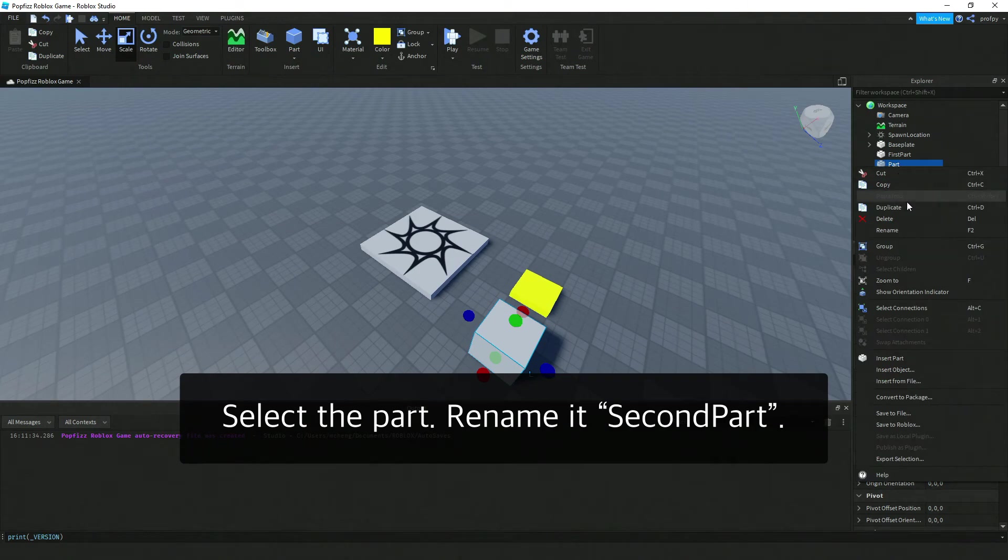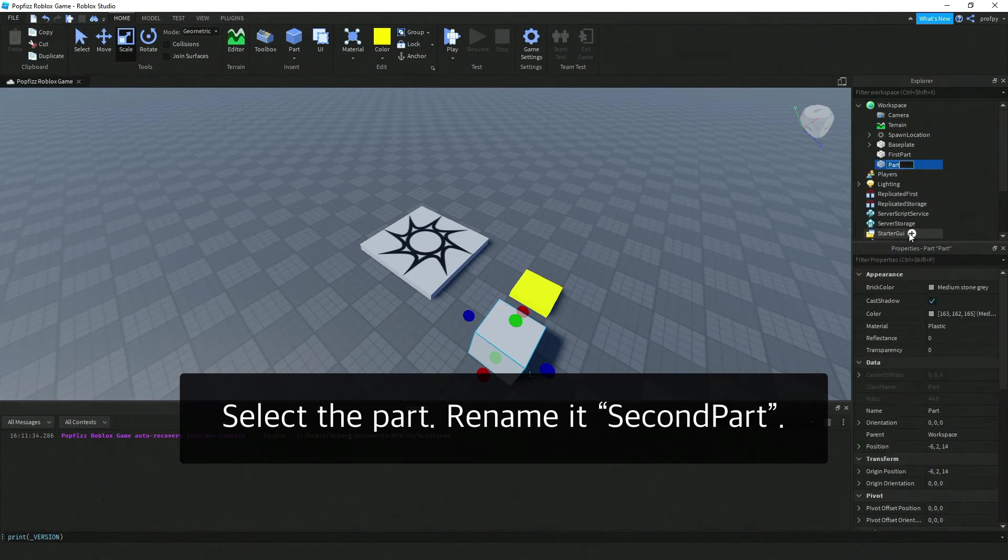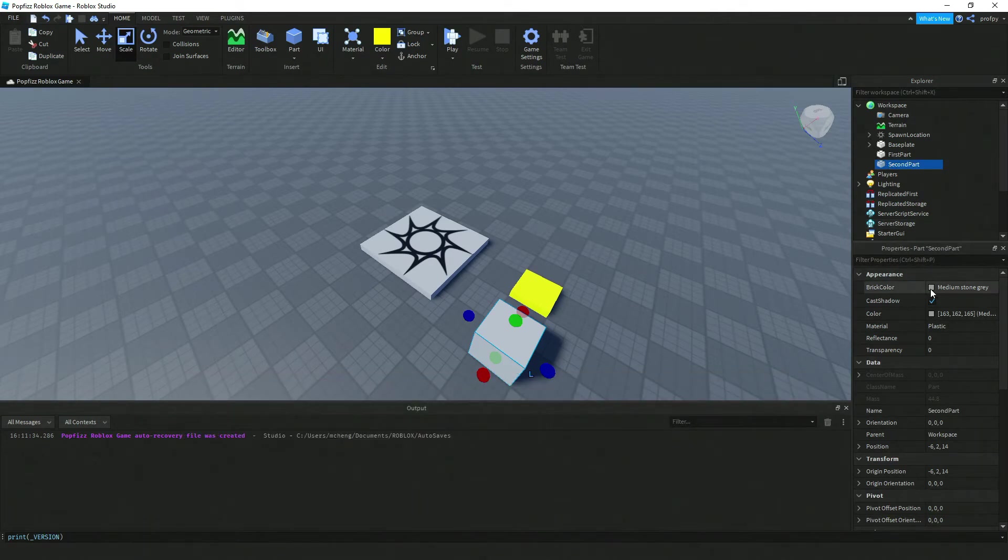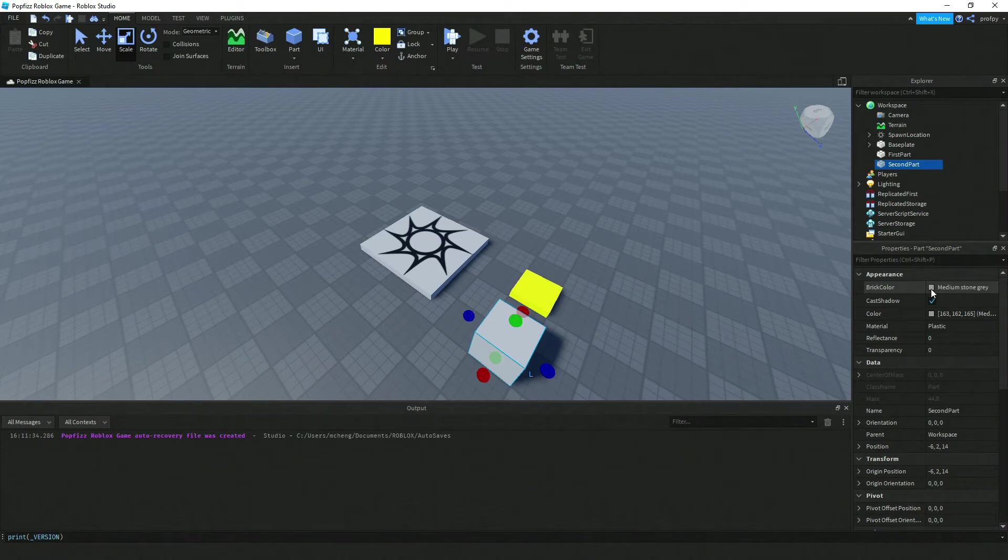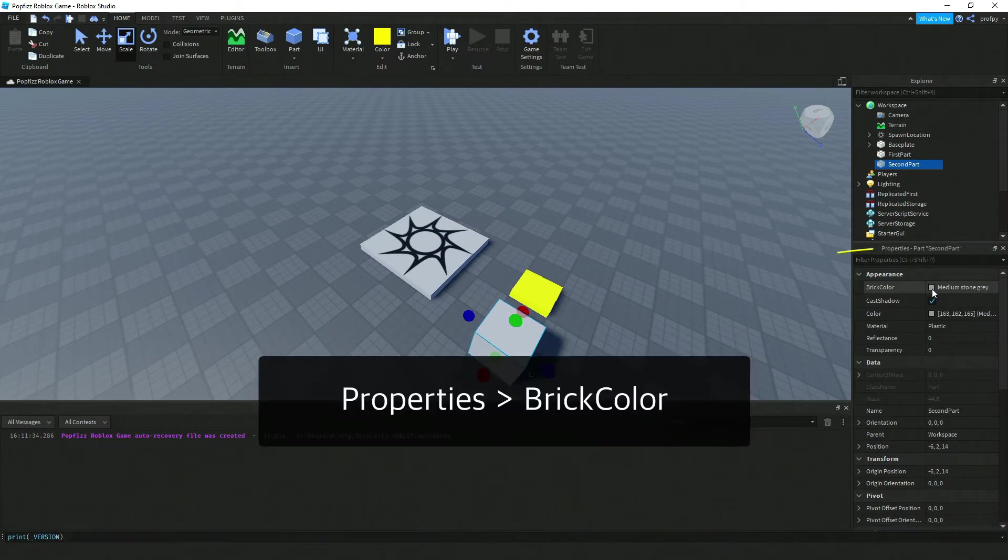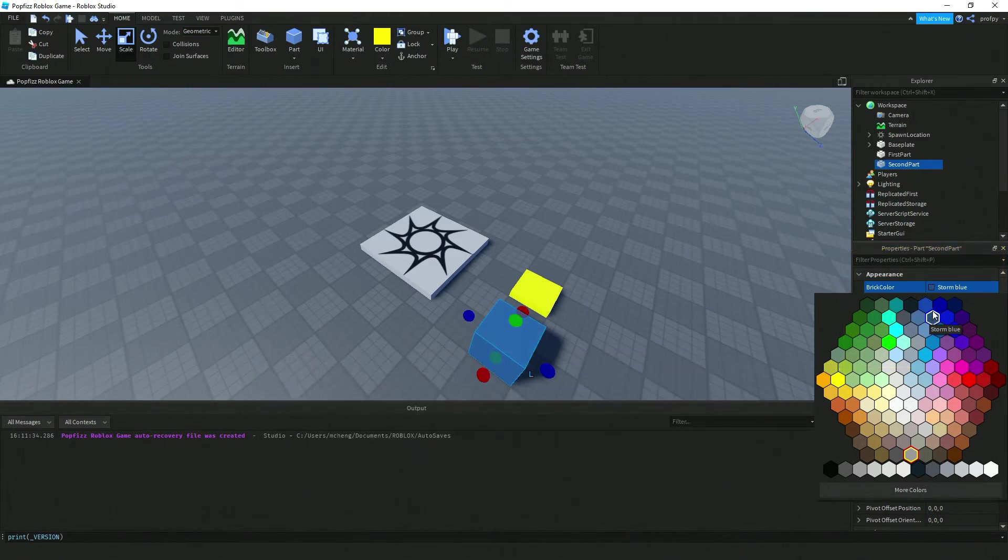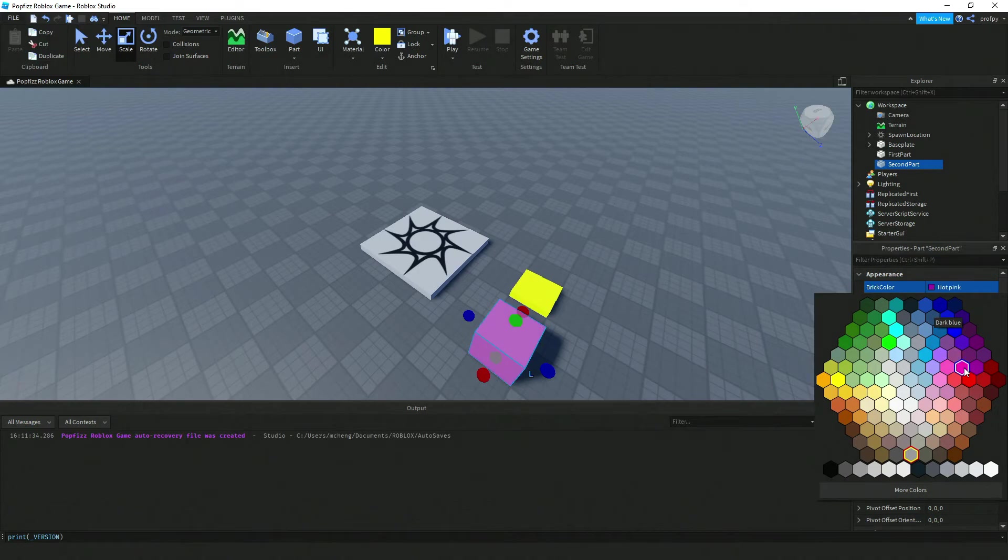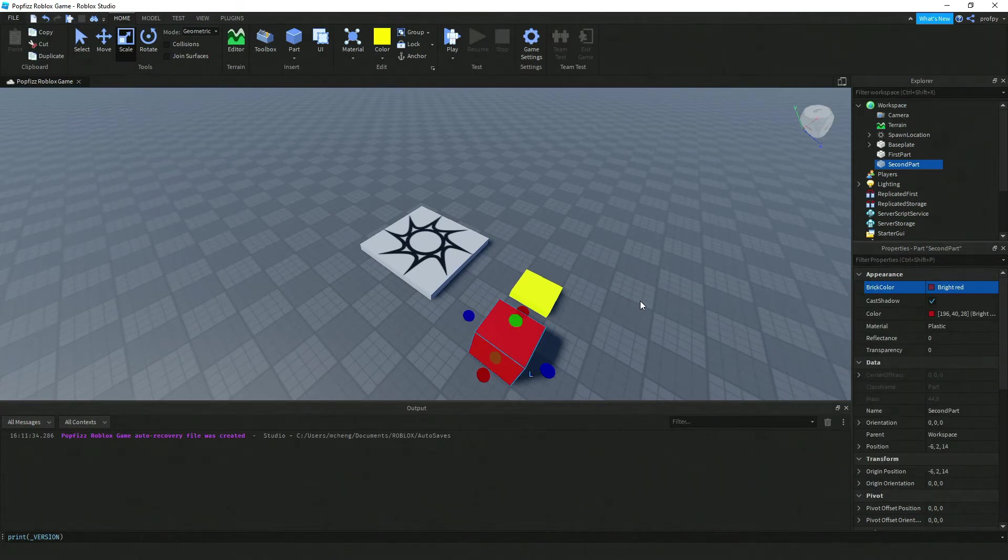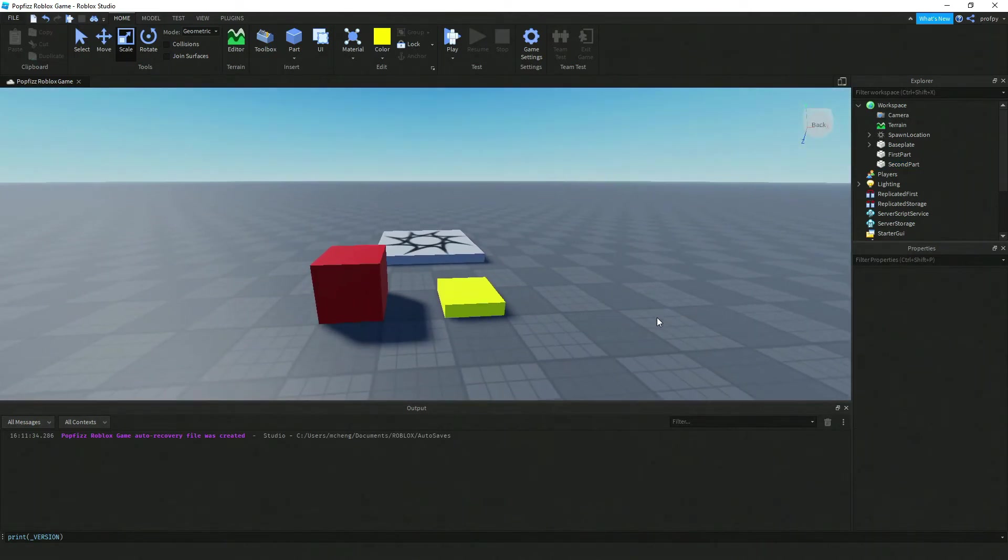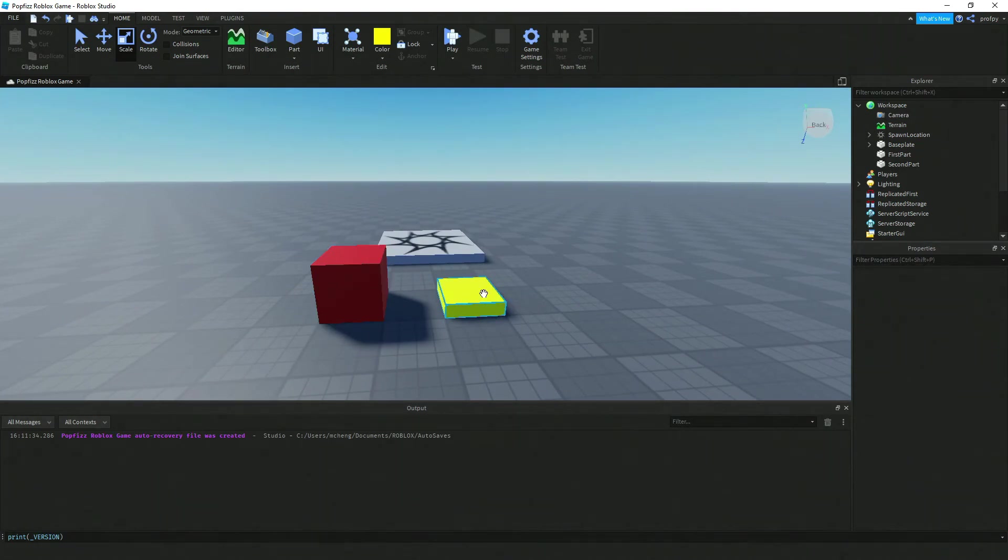Another way to change the color of the part is to click on it underneath Properties and that'll bring it up. I'll make this one a big red block. Now we've got our red block, yellow block, first block, and second block.